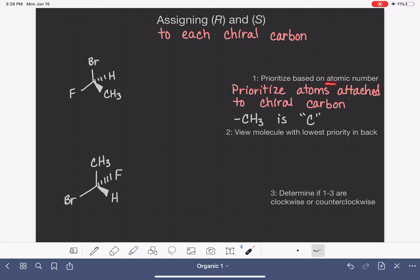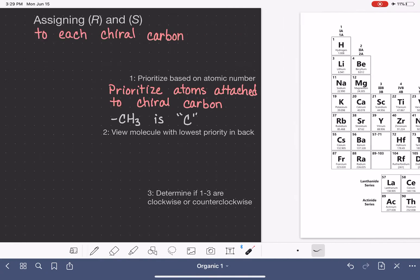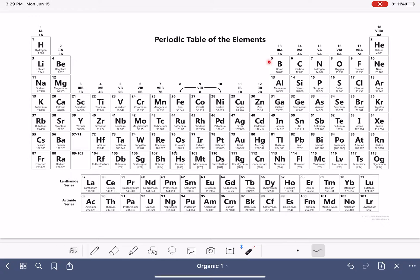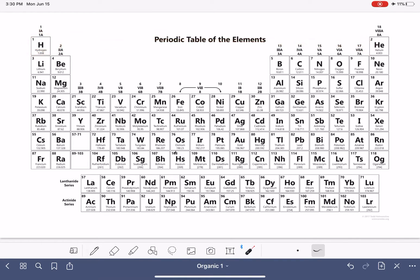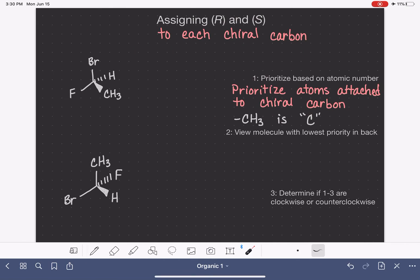The prioritization is based on atomic number, which is simply the whole number on the periodic table. They are prioritized in order of increasing atomic number, which means hydrogen is the lowest priority, and then the prioritization increases as atomic number increases. So let's start by applying this first step to this molecule right here.